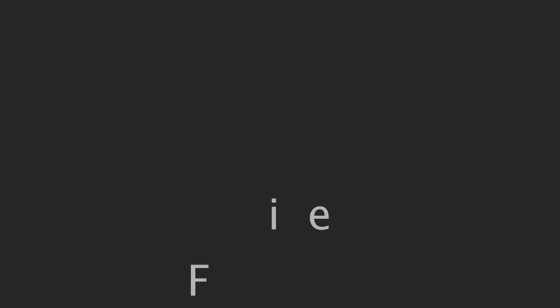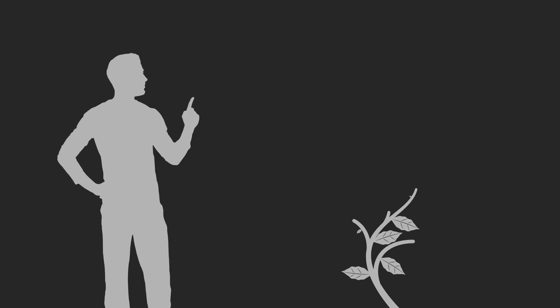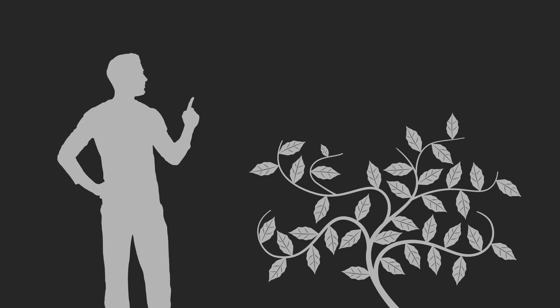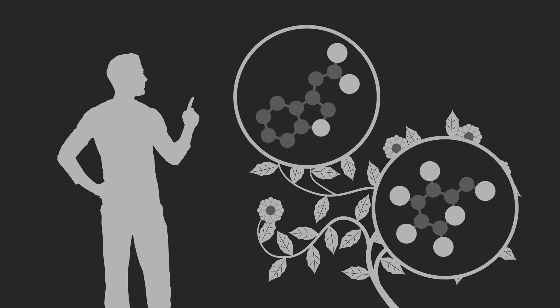He couldn't however find his elusive florigen, and so his hypothesis fell into disrepute. A rival hypothesis, proposing that flowering was induced by known hormones and metabolites, gained favor.